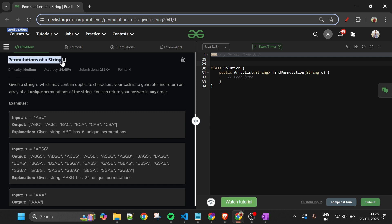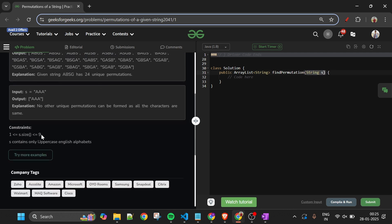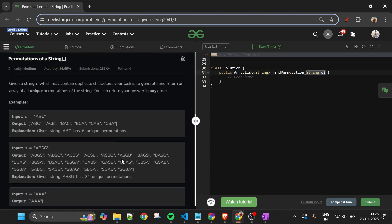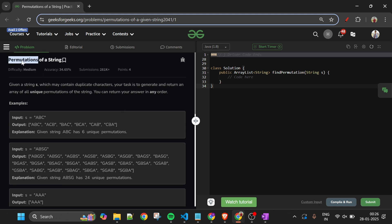Today's problem is 'Permutations of a String,' which is marked as a medium level problem. We are given one string S whose length can be up to 9, and it will only contain uppercase English alphabets. We have to return all the unique permutations of this string in an ArrayList.